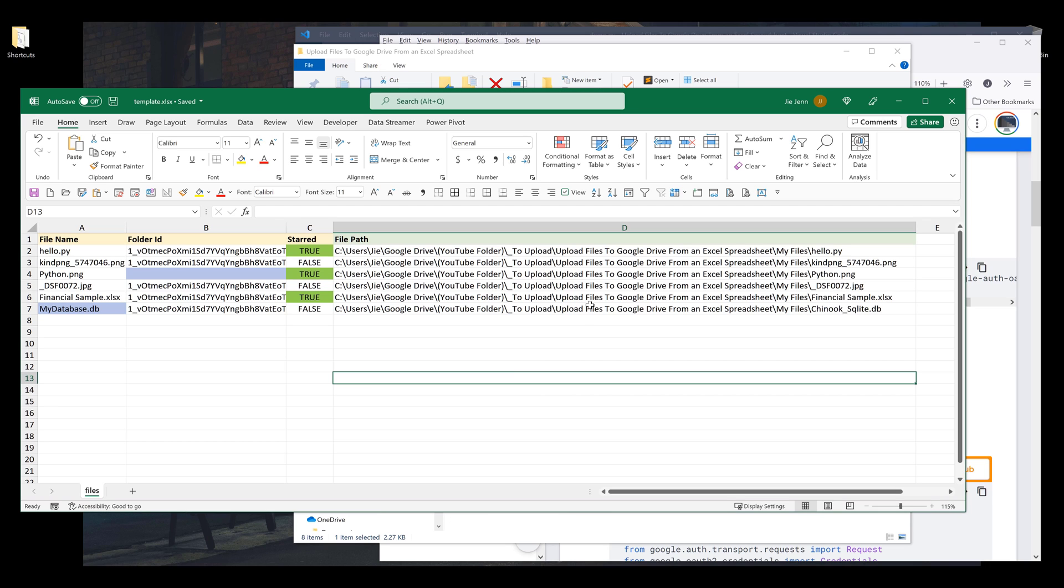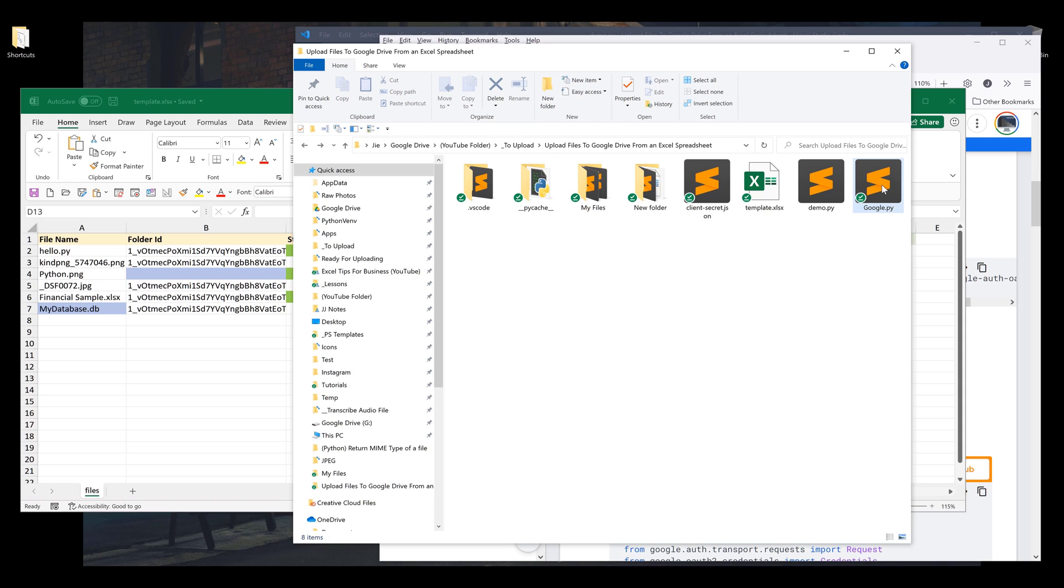Before we dive into the tutorial, make sure that you download the source code to this google.py file from the link in the description below.